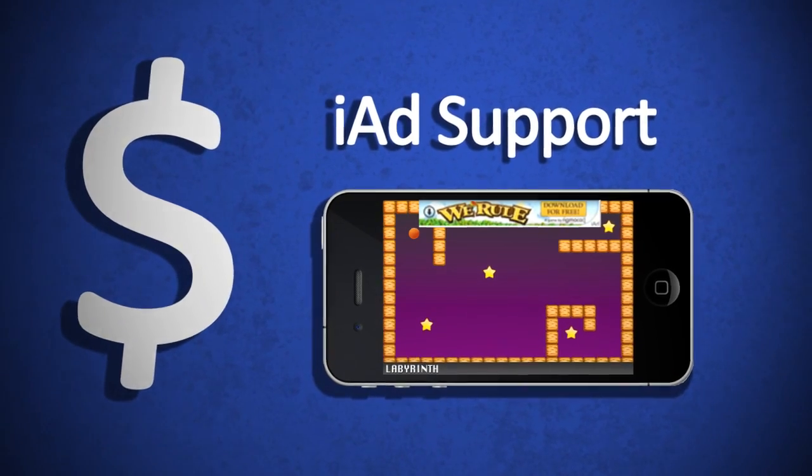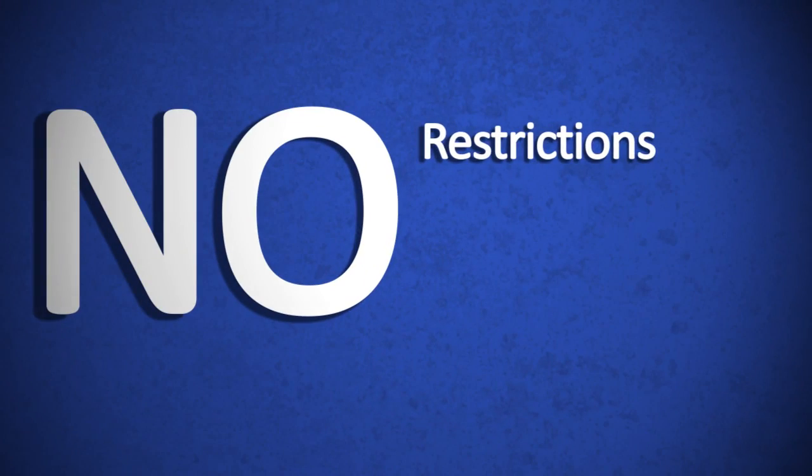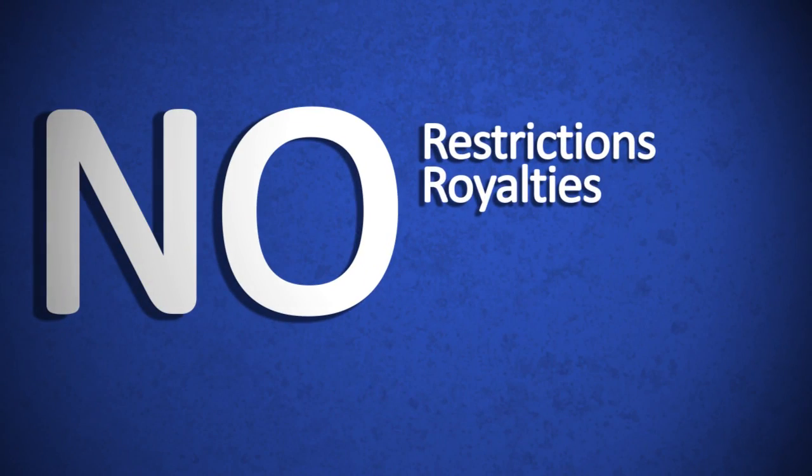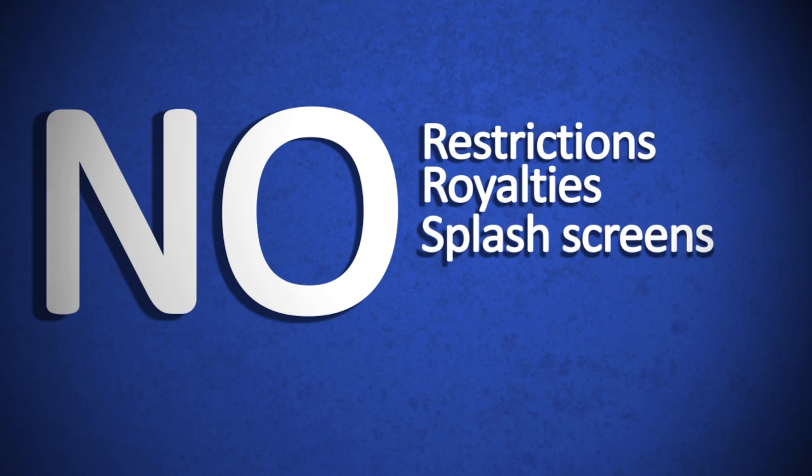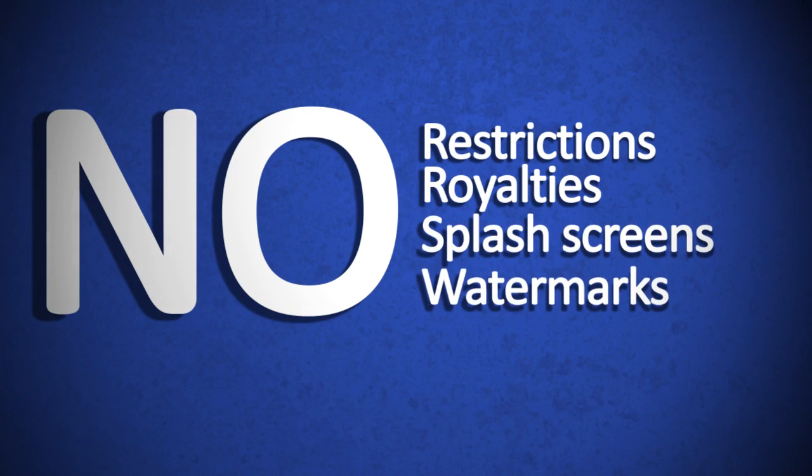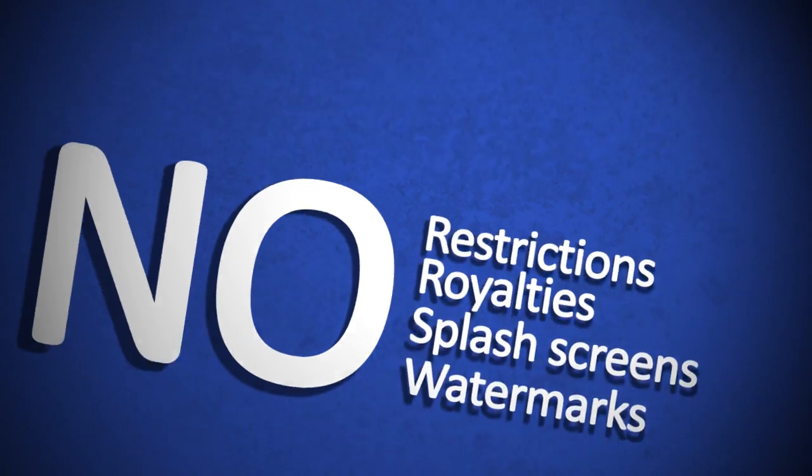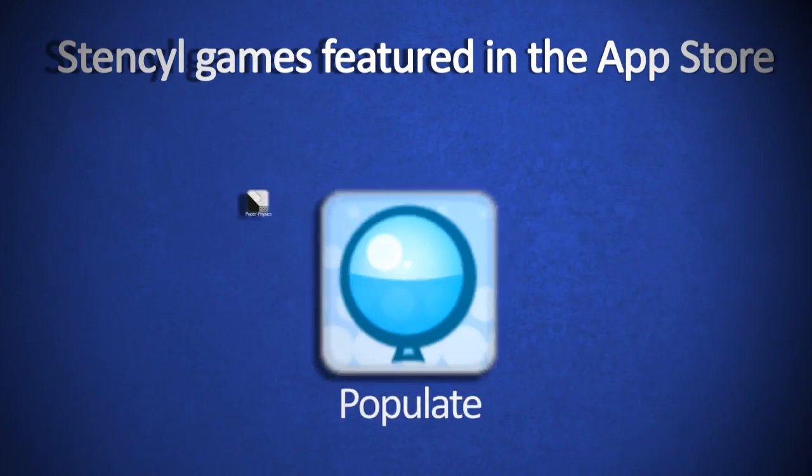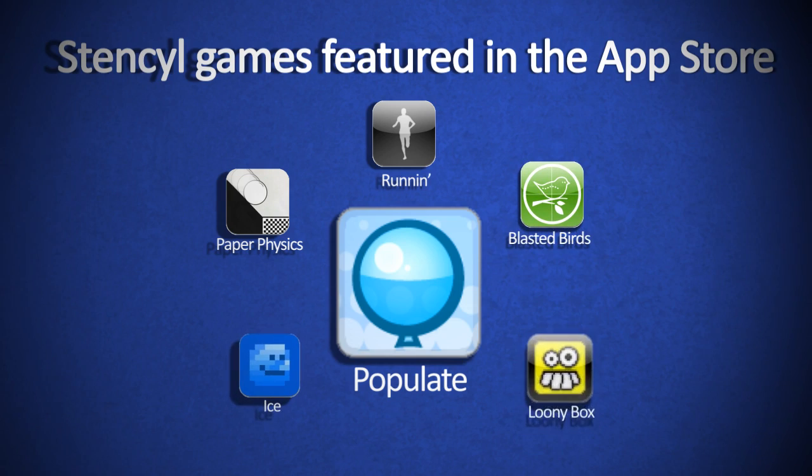iStencil has no restrictions for subscribers, collects no royalties, and adds no splash screens or watermarks. You have full control and your creativity is the only limitation.